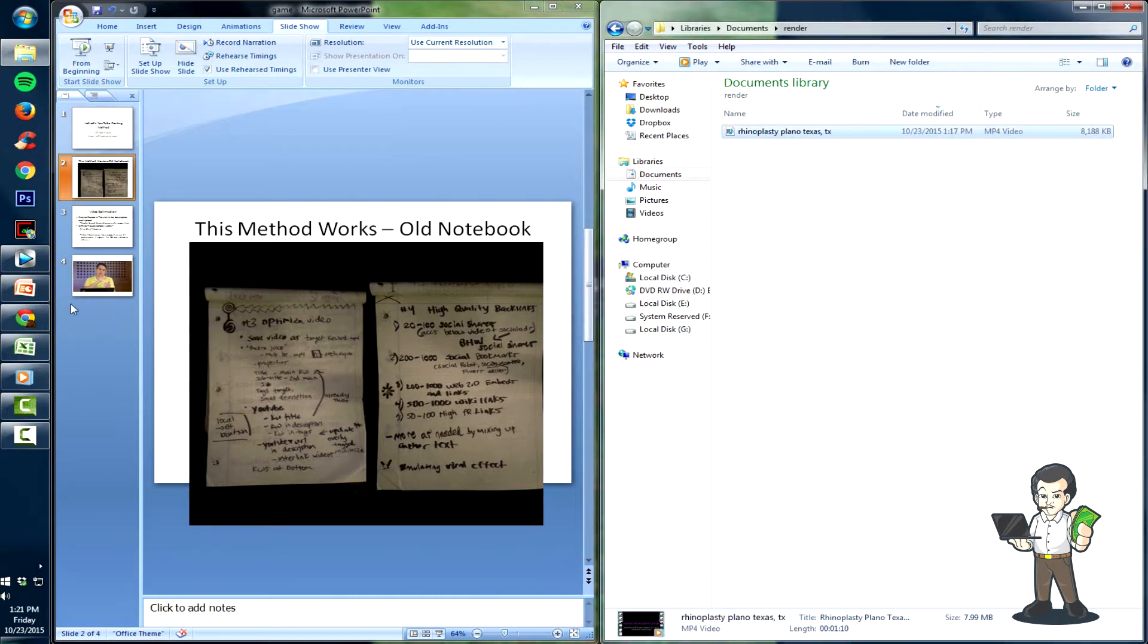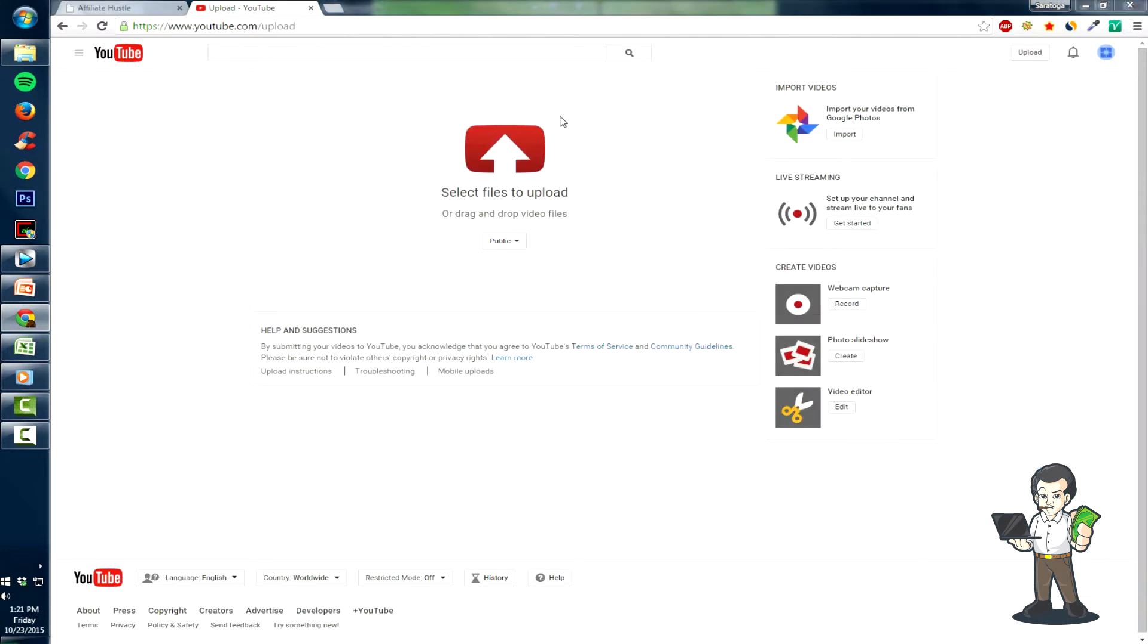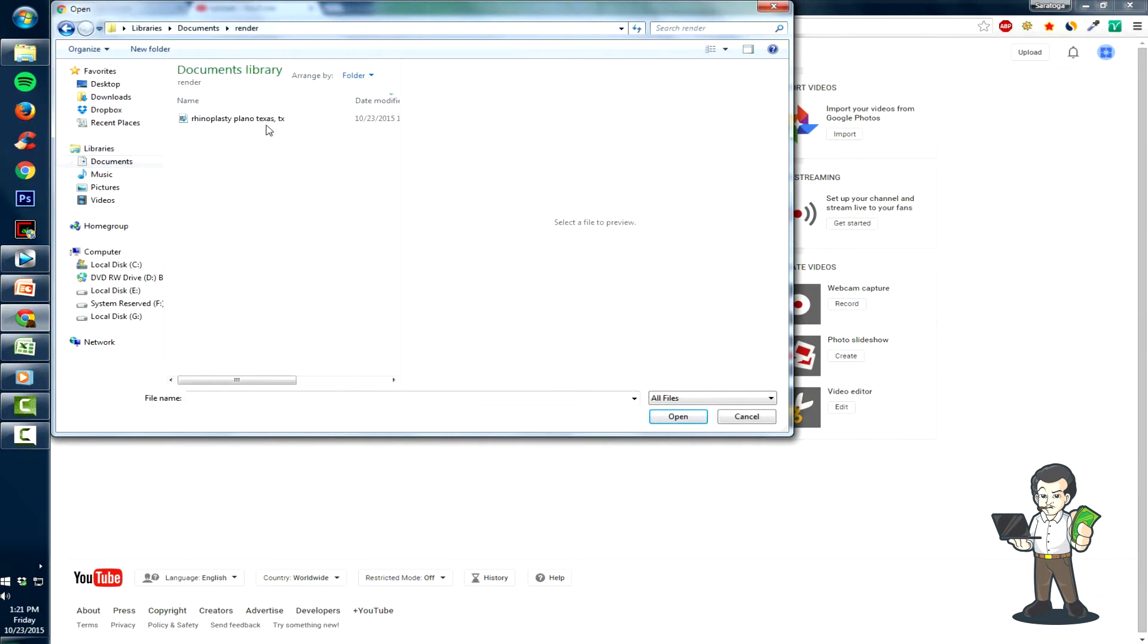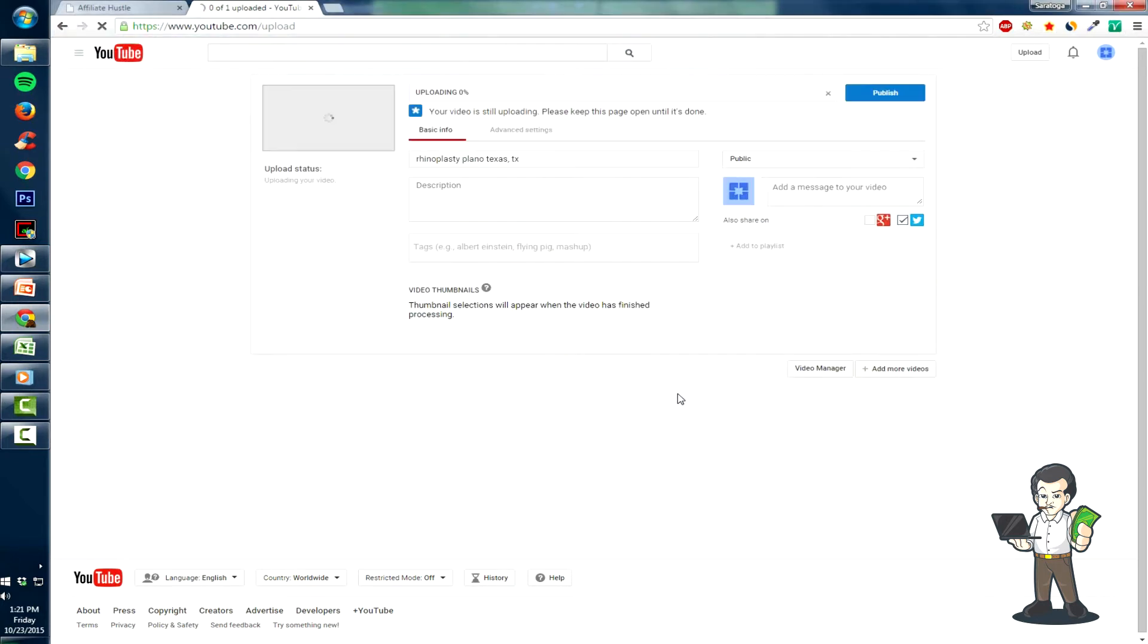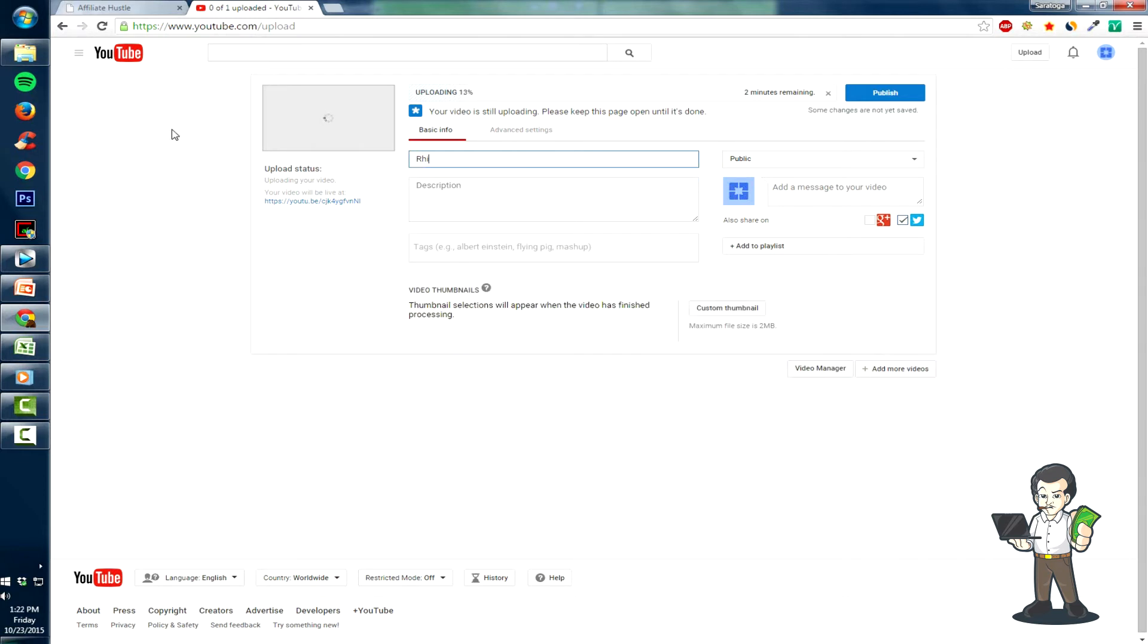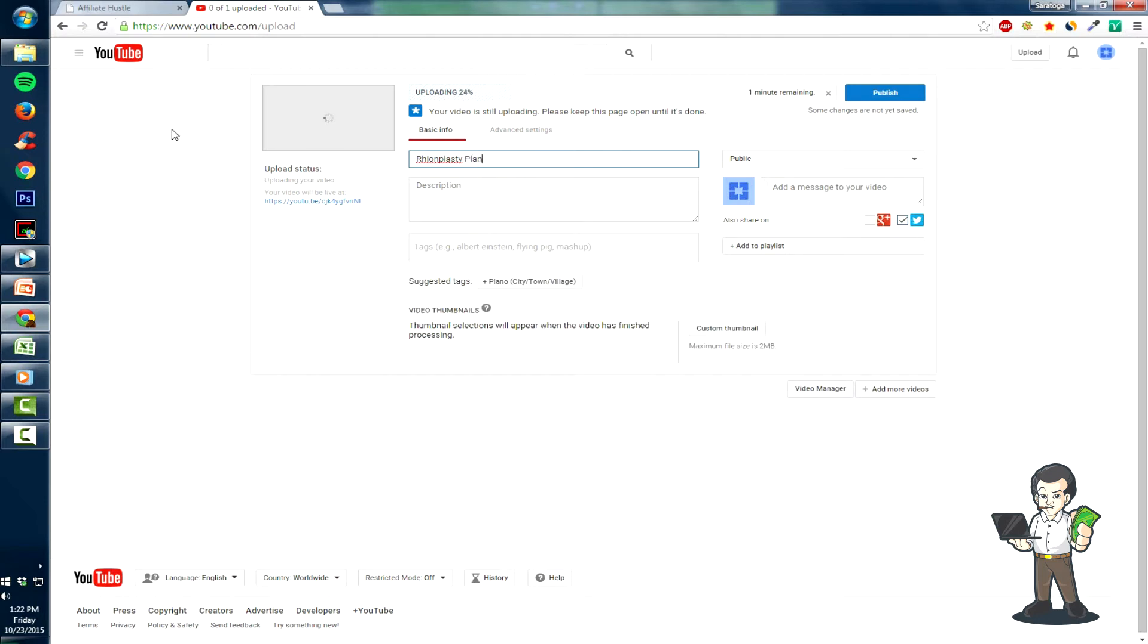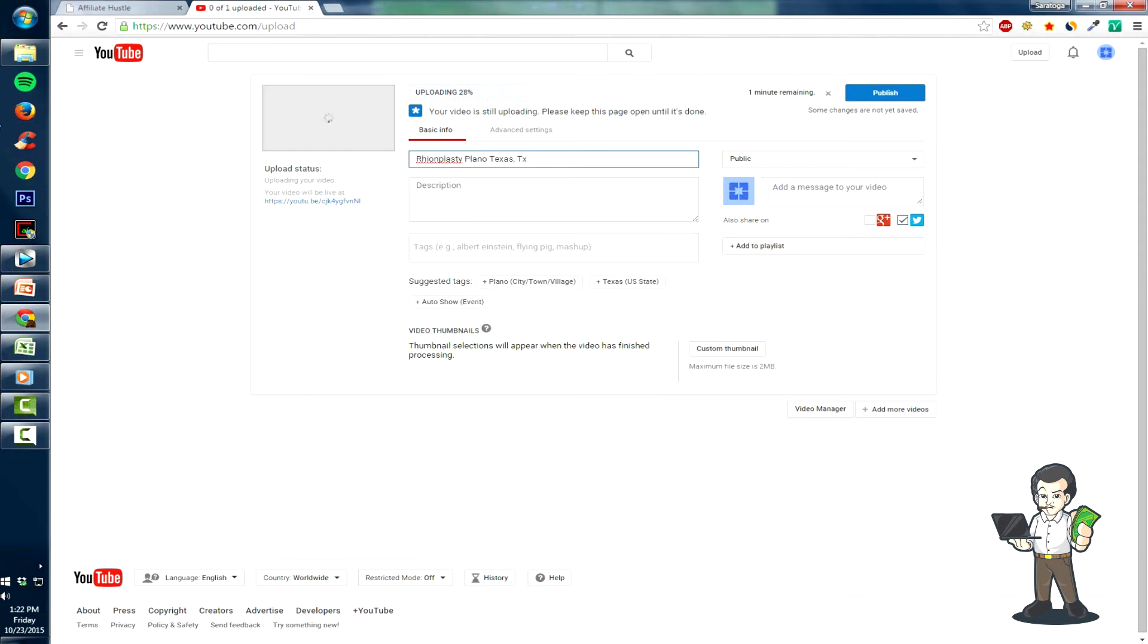Then we're going to go over to YouTube. Hey, shoutouts to you guys online - Tom Jones, Michael Rayburn, and Intense - thanks for being active. So we're going to Documents, then render, and then open that video. Now it's uploading. I'm probably going to remove this just in case of any copyright strikes or anything like that. Rhinoplasty Plano Texas - I believe that's what we did for the name, right? Yep.